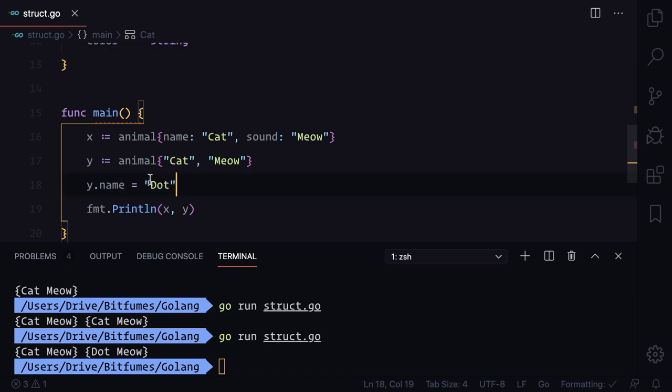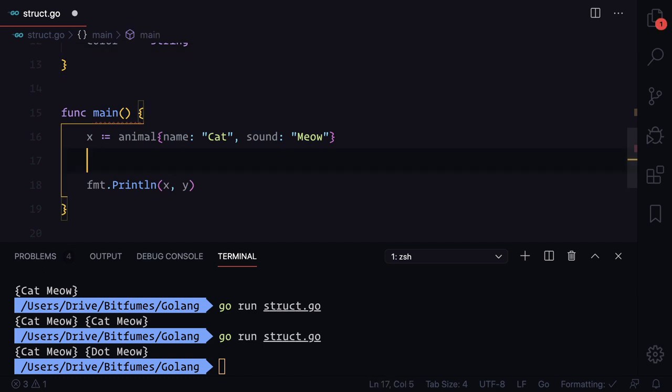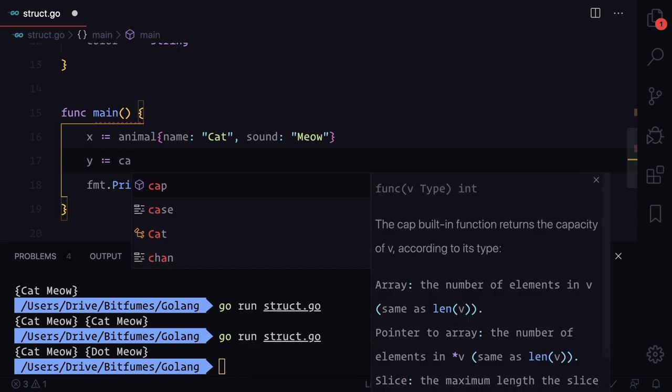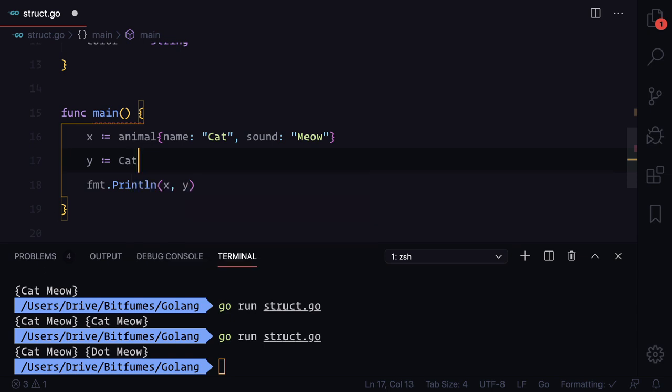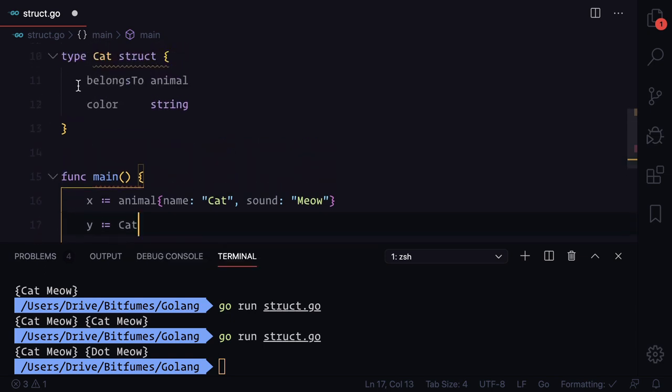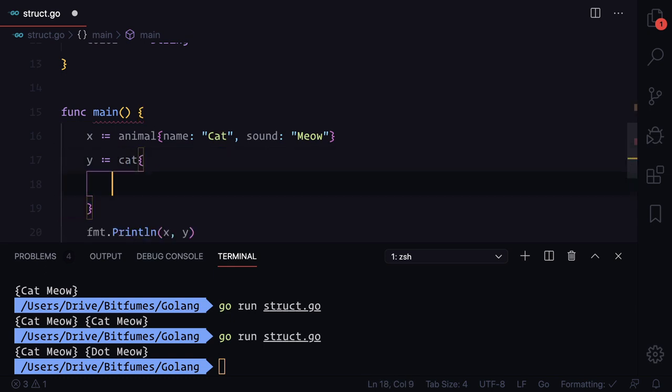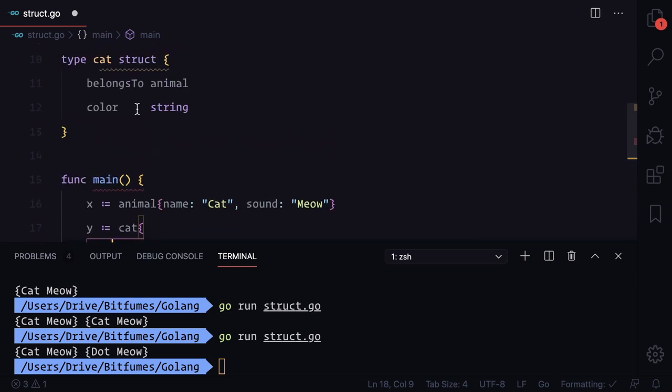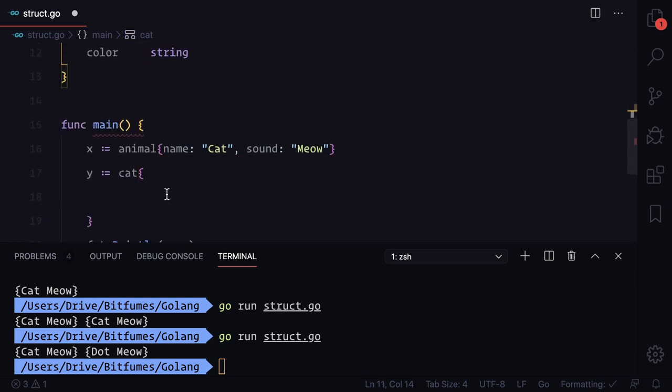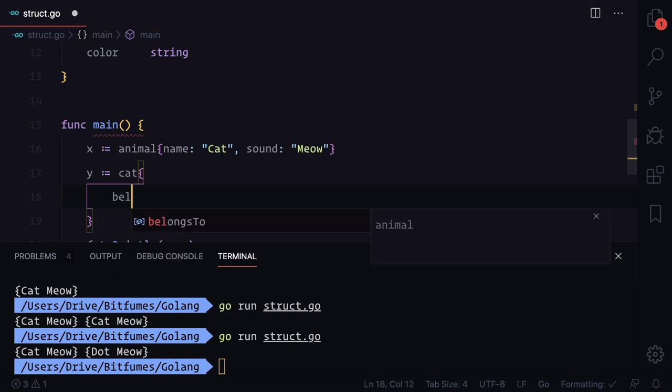Now we have z. This time I'm going to create a cat as a struct. Make sure this has to be lowercase. This time inside curly braces we need to provide two things: belongs to and color. But belongs to itself is a struct so I can simply use belongs to.